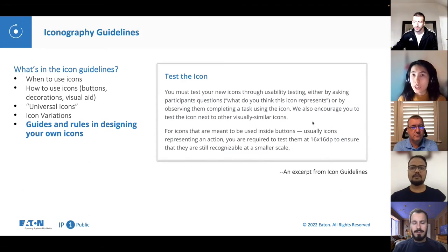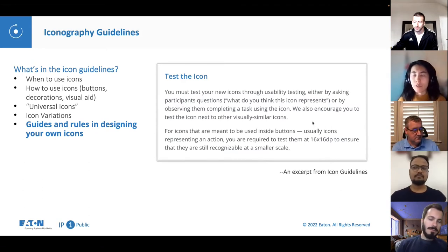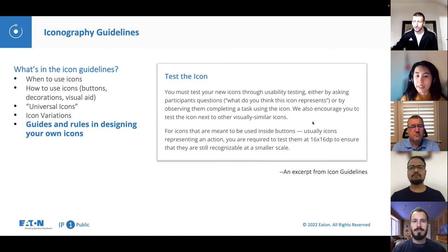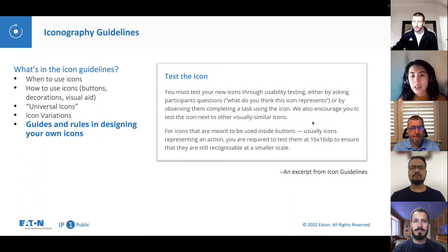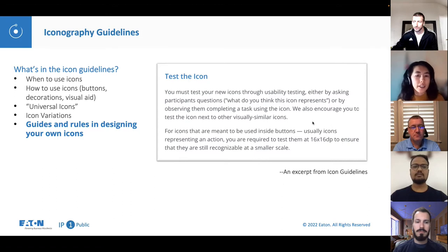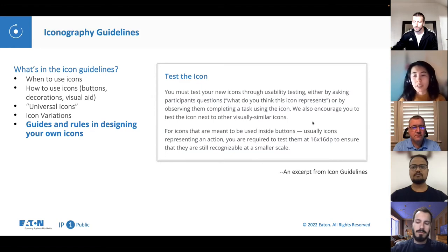There is one thing I'd like to call out specifically — the last item: guides and rules for designing your own icons. Historically, we've been very flexible on icons and accepted whatever was brought to us unconditionally. However, now you must prove that you have tested your new icons through usability testing, either by asking participants what they think an icon represents, or by observing them completing a task using the icon. In a word, usability testing is now a prerequisite for icons to be accepted into the BrightLayer UI design system.